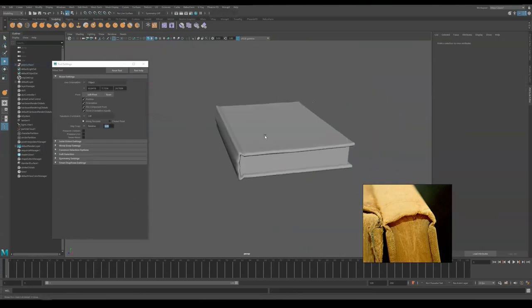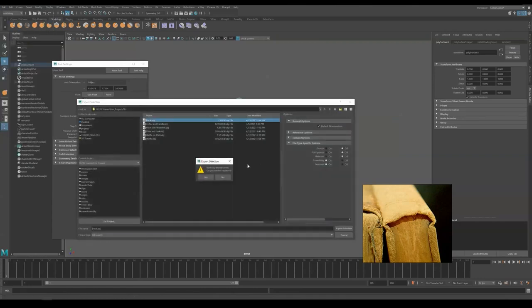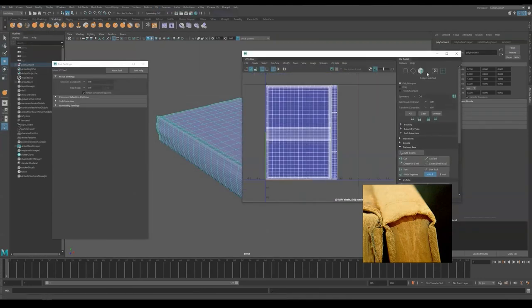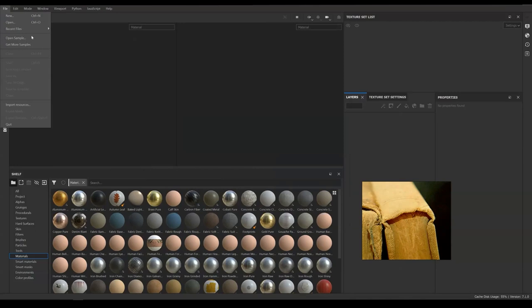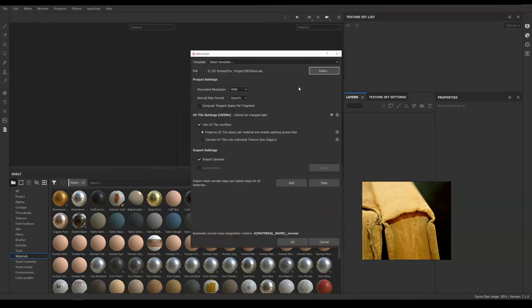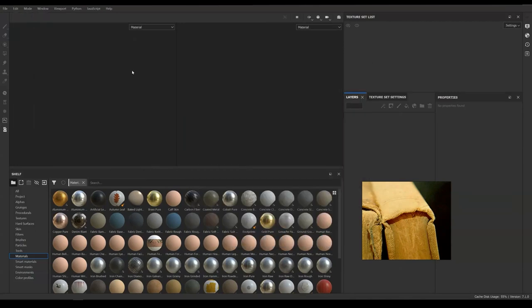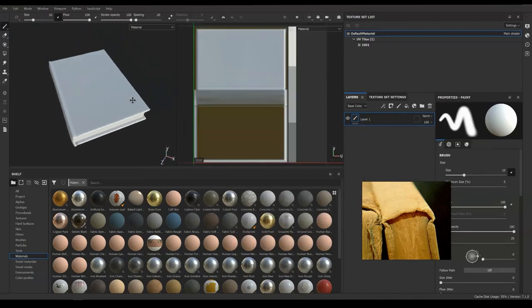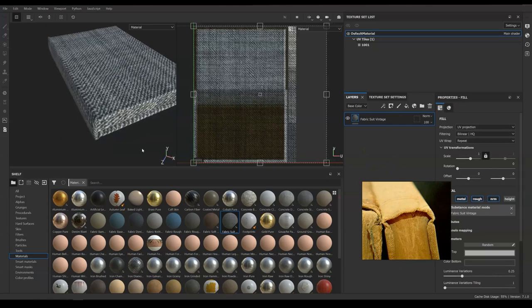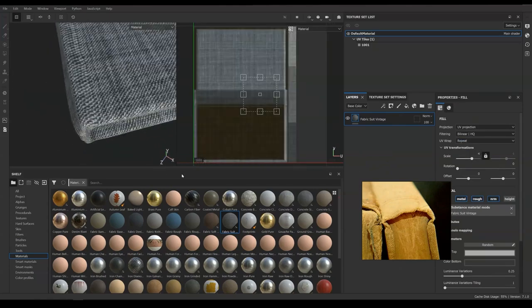Once we are happy with the shape, we can export this to OBJ and proceed texturing in Substance. Here I am importing my model to Substance Painter. To speed things up, we are going to use some preset material. In my case here, I am using Fabric Suit Vintage. The texture seems to be a best fit to our cover.